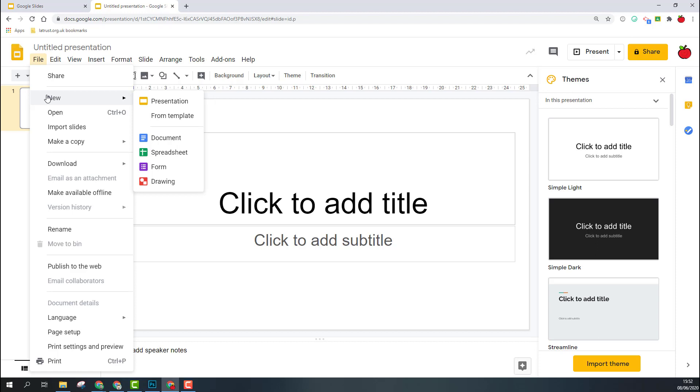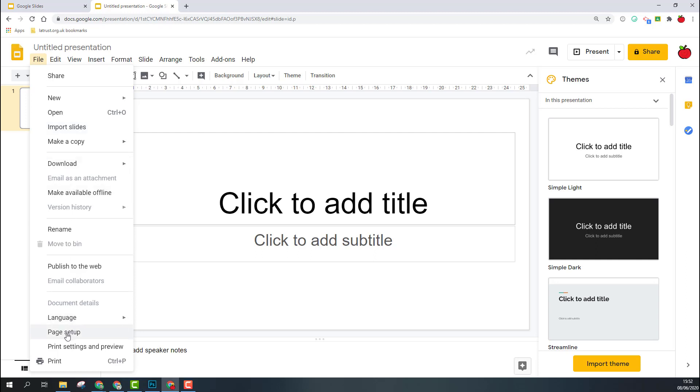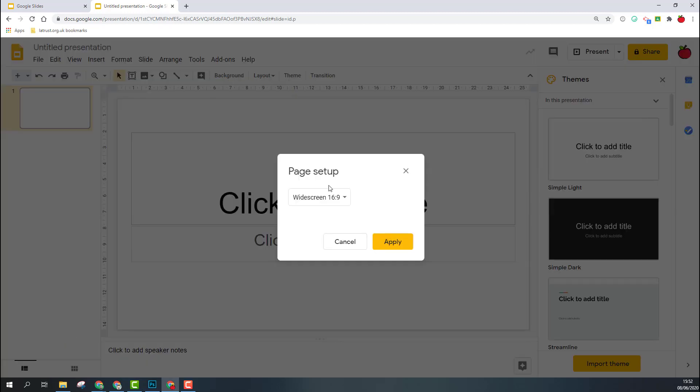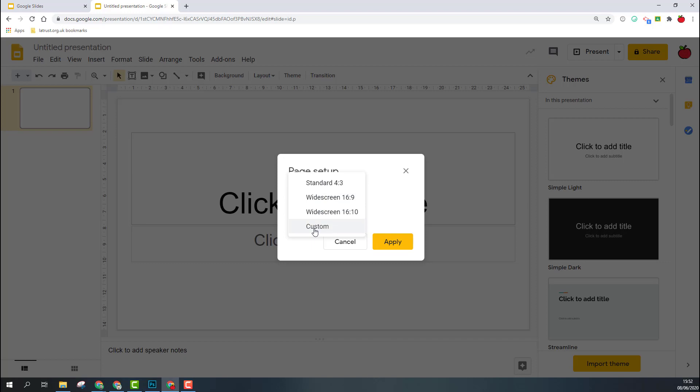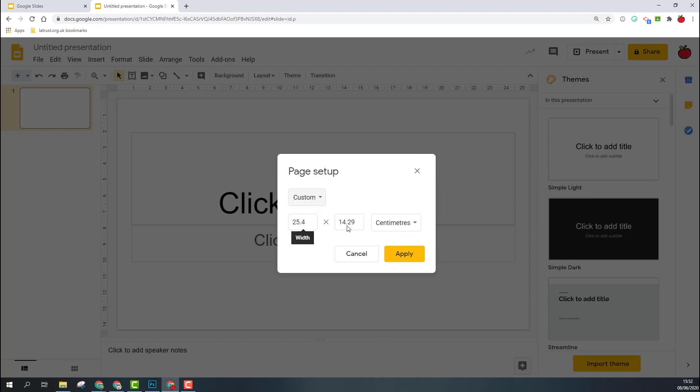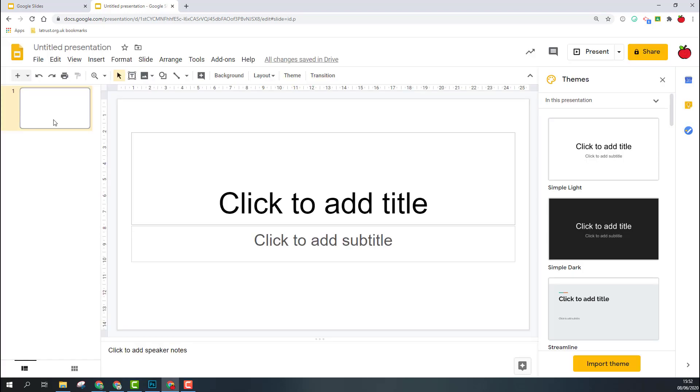If we scroll down to the bottom, there's also a page setup option that enables you to change the size of your presentation. There are some set presentation sizes here, or click on custom and then you can change the size.